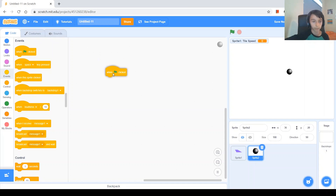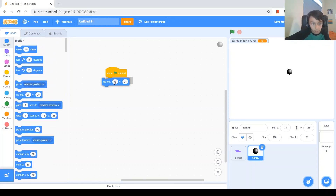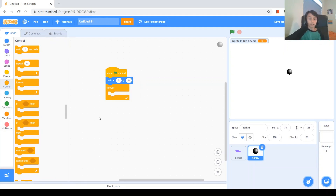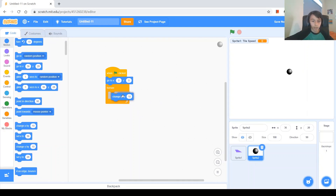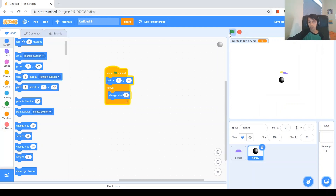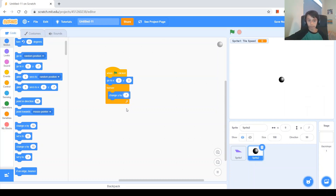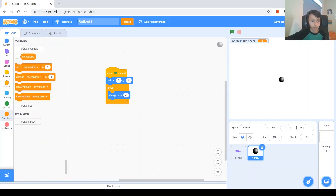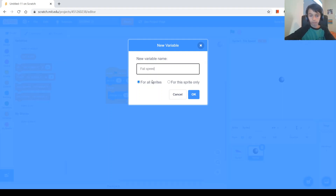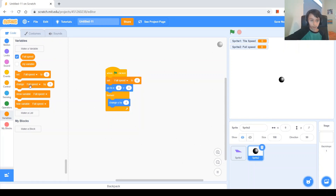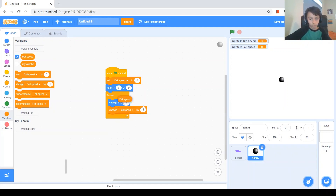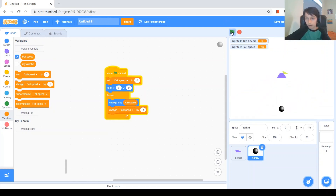When green flag clicked we'll position the ball at 0, 0 and use a forever loop. We want it to go down, so change y by negative 1. But that's not really simulating gravity — with real gravity, as it gets lower the ball goes faster. So we'll make a variable called speed, for this sprite only. At the beginning set speed to 0. Then in the forever loop, change speed by negative 3 and change y by speed. Now we can see that as it gets lower it drops faster.